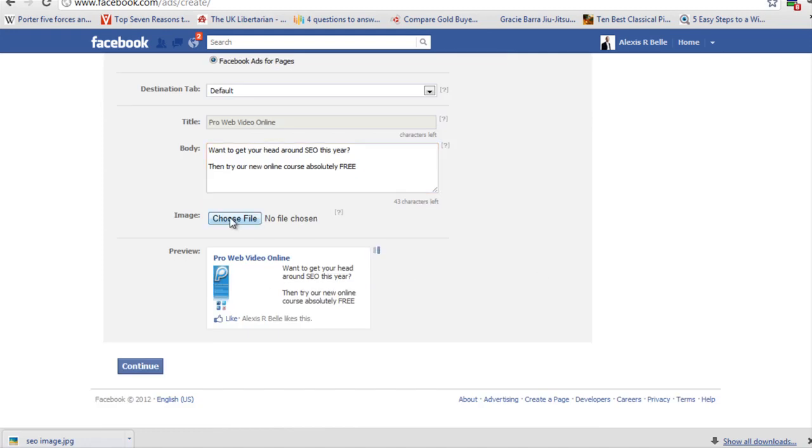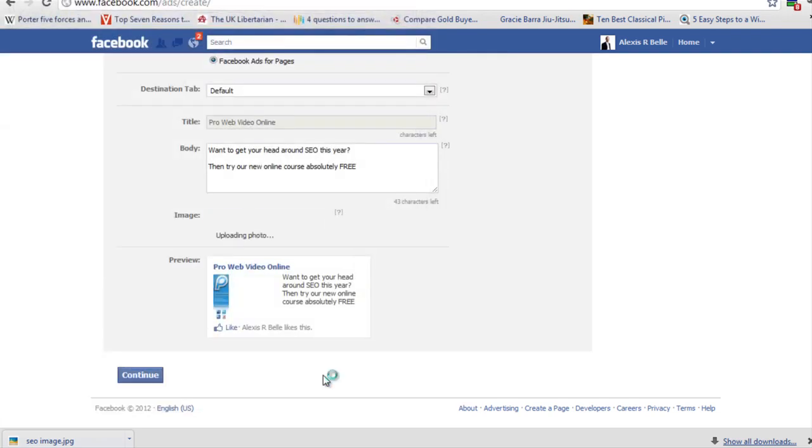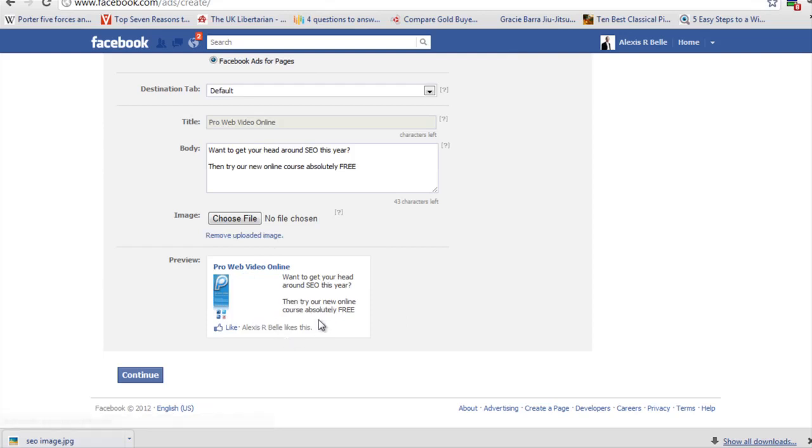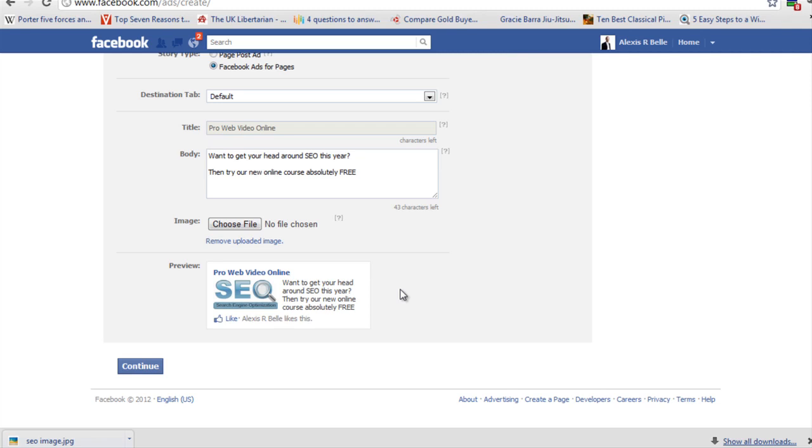Next is the image. I'm going to go with an SEO image here. You can see the preview just below. We've got the name of the page, the image, and you can like it straight away and click on it. Want to get your head around SEO this year? Then try our new online course absolutely free. That's the message that I want to put out, and I'm going to place that message in front of a particular target audience: students.